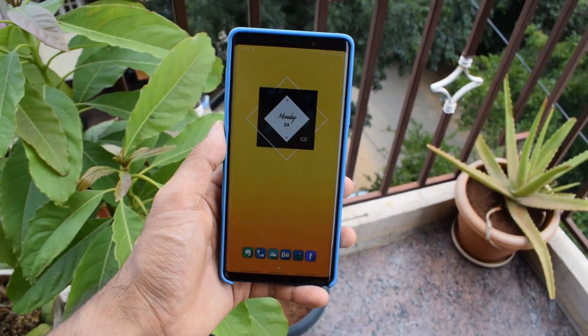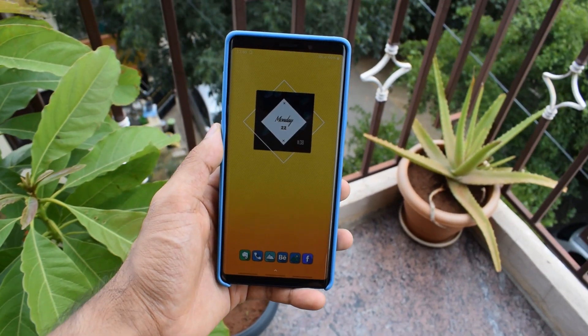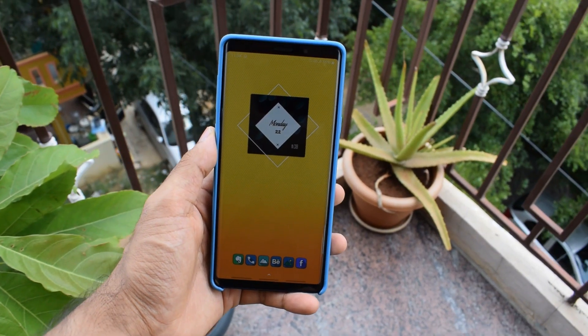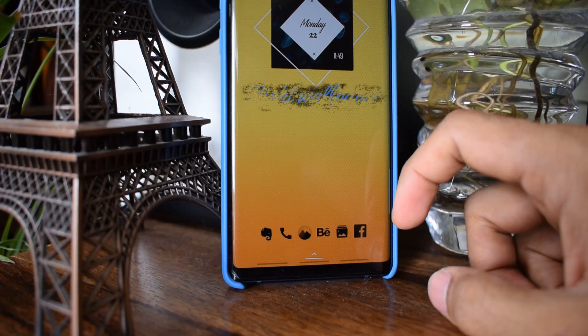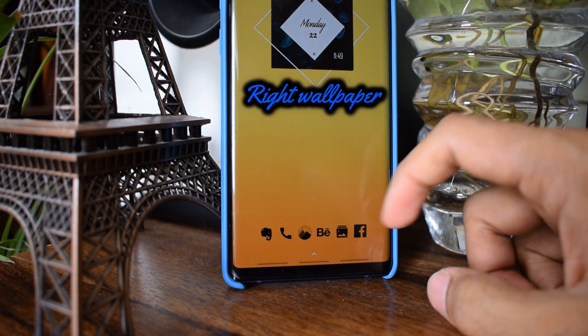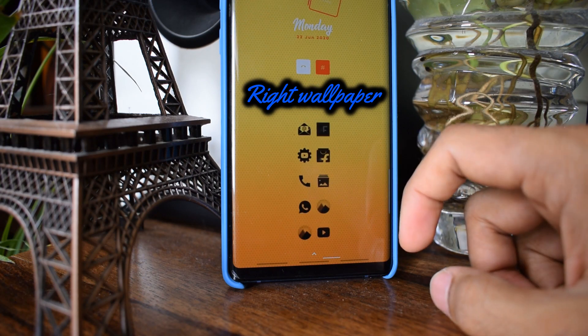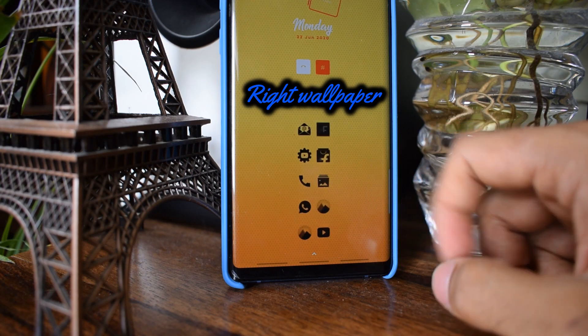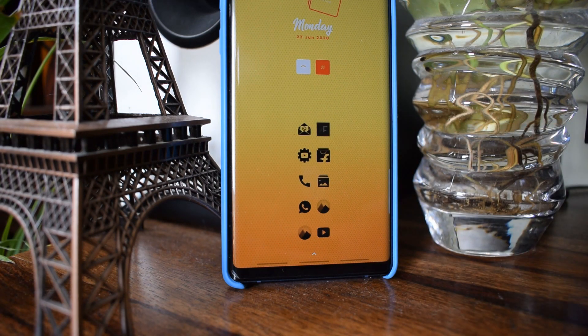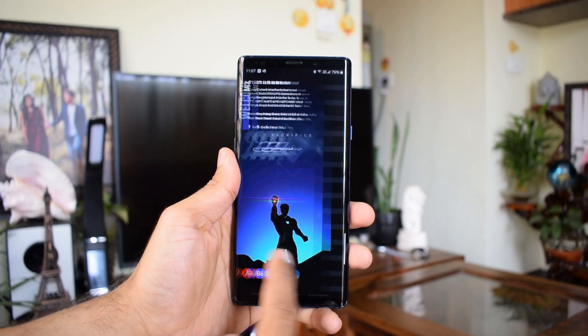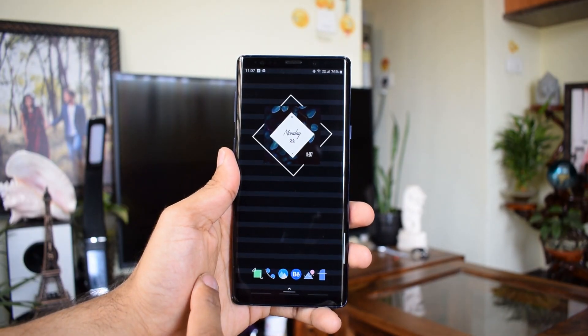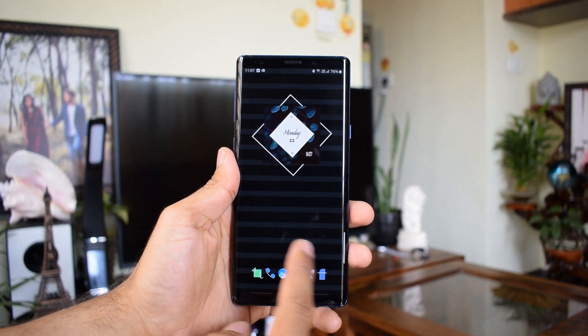The next tip is about using the right wallpaper. Make sure you apply a wallpaper that is in contrast with your widget color. You can also keep a plain background for the widget rather than having a cluttered design — this makes the widget look clean and beautiful.